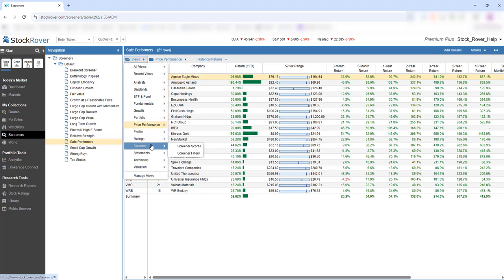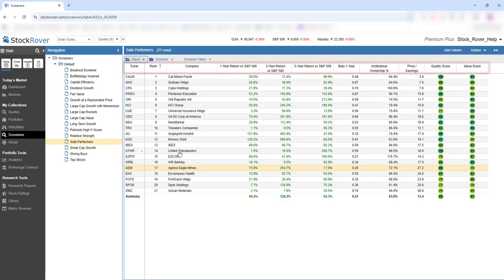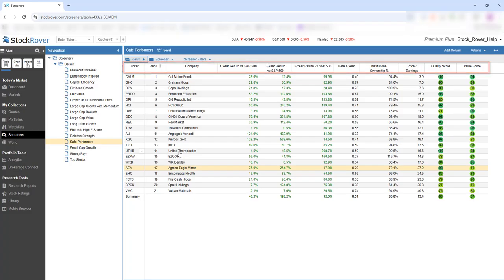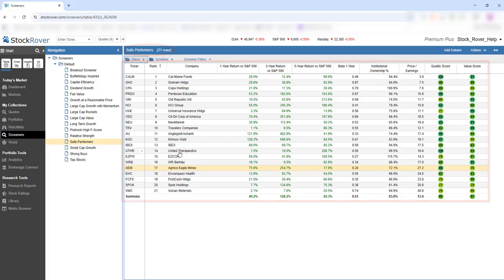We can also switch to the special Screener Filters view, which displays screener filters as columns, creating a dynamic display that updates whenever a new screener is run. Here we see 21 tickers have passed our screener's filtering criteria.